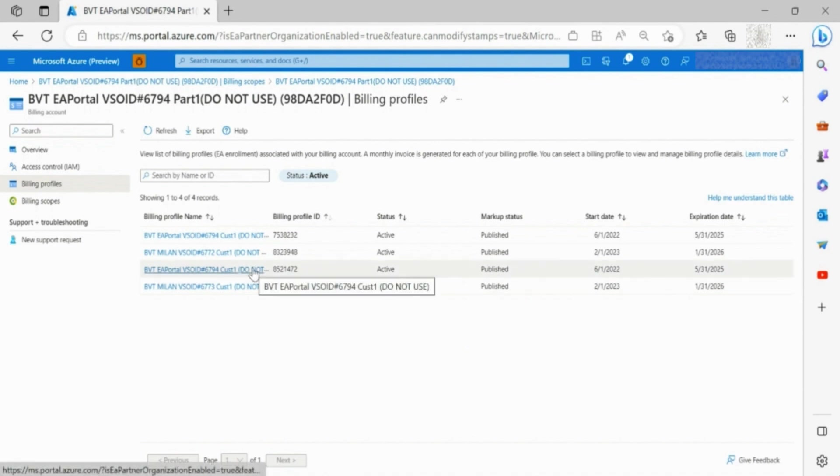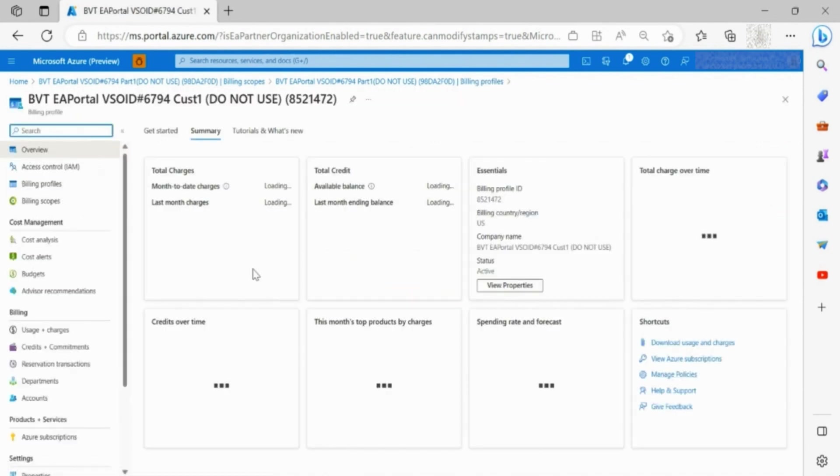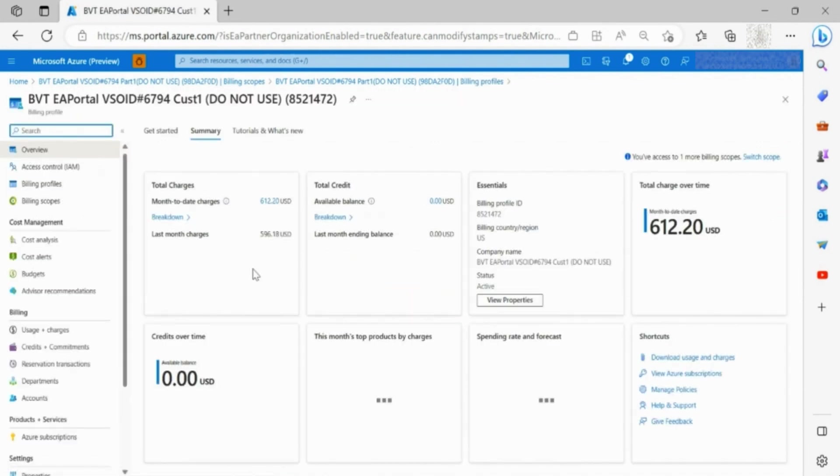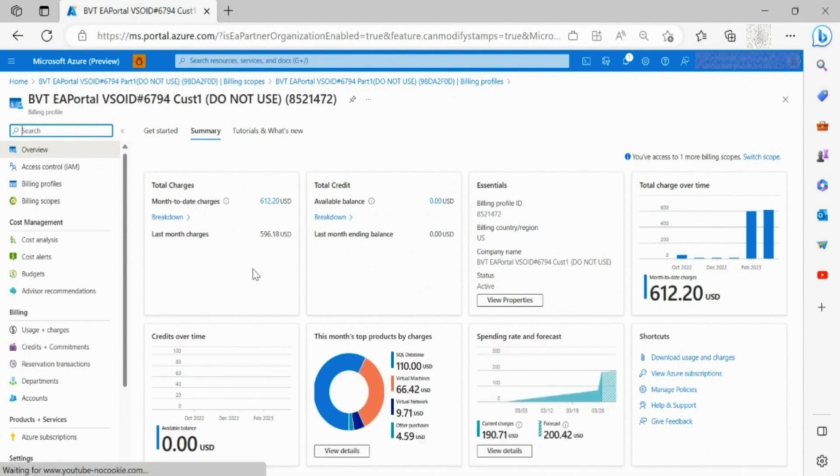Click on the enrollment you want to manage, where you are able to see the details for a specific enrollment. You are navigated to a landing page where you can view current summary of the enrollment, such as total charges, credits, and other details.